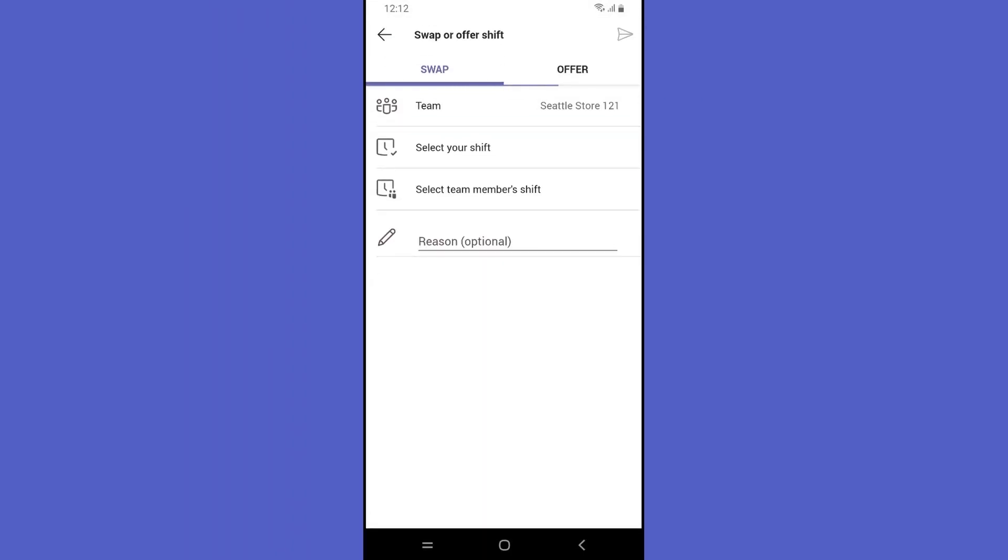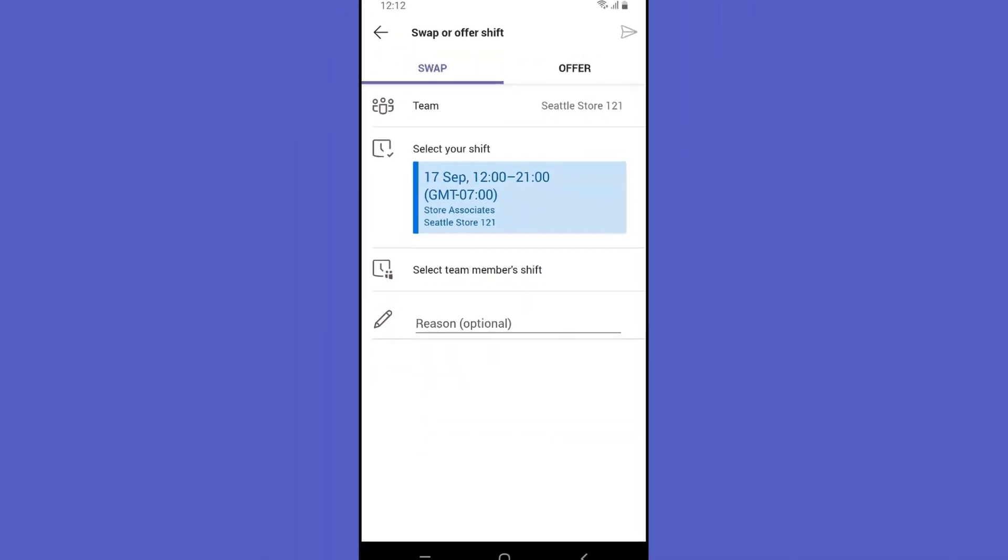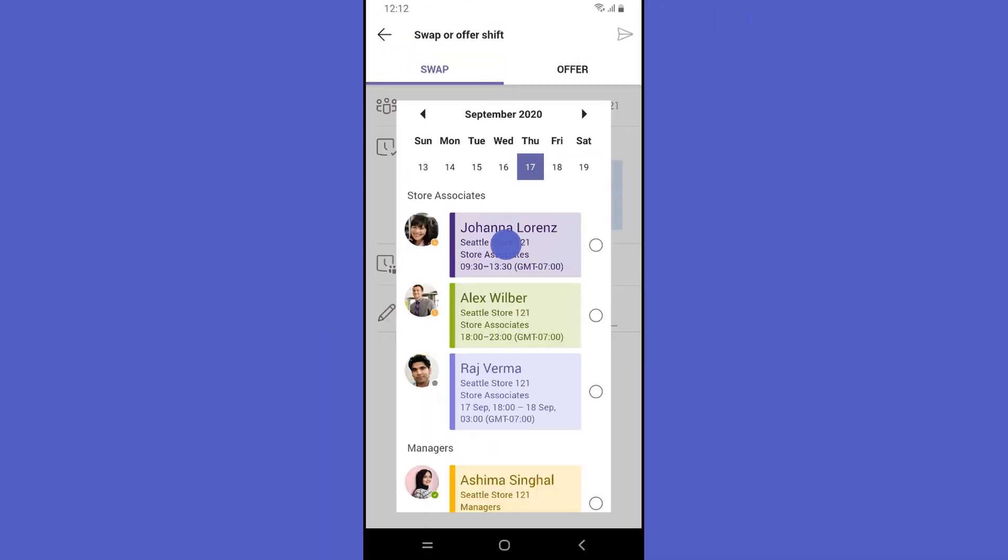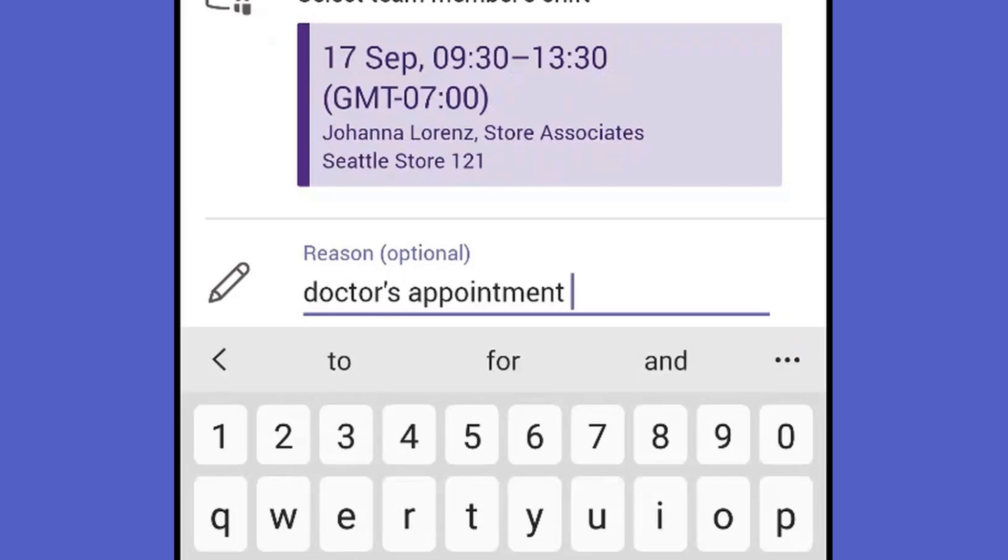Choosing the swap option, she asks to switch shifts with another co-worker, explaining her request in the shift details.